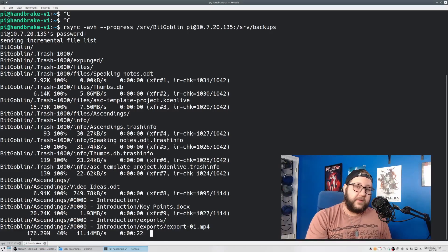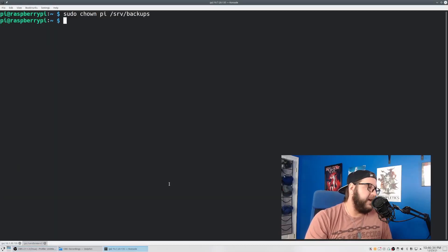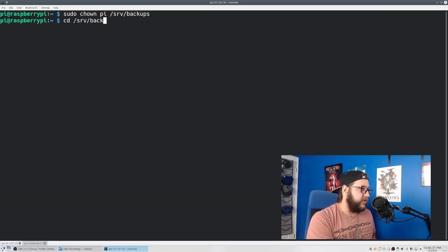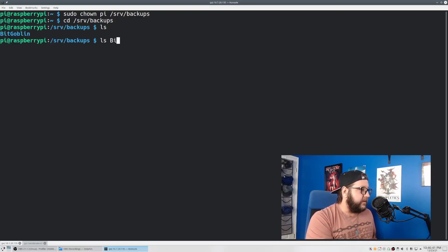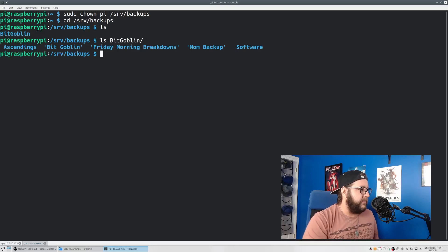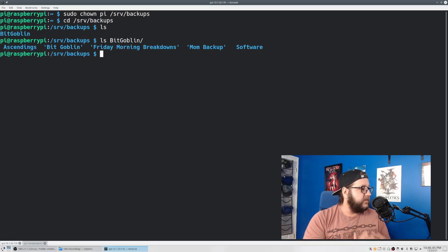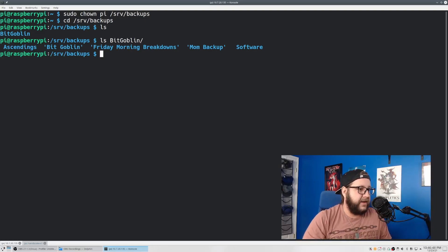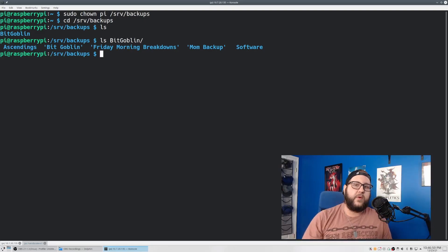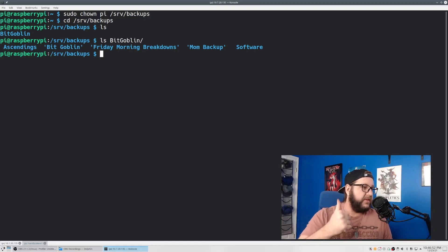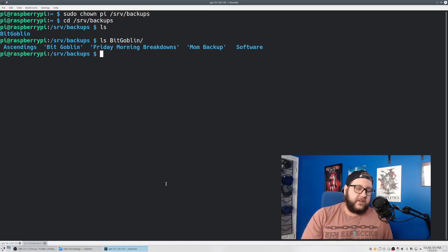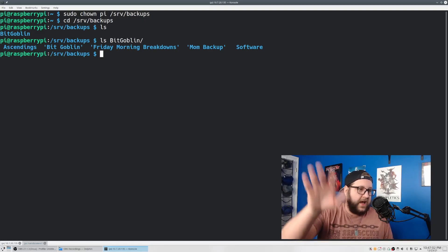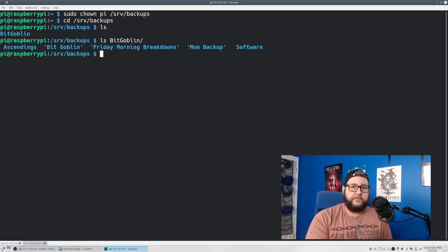Now, while this is running, just to double check it, we can head back over to our Pi, go to /srv/backups. And in here, we can see that the bitgoblin folder is here. And then if we do ls bitgoblin, we can see that we have my three channels and some backups from my mom and some other software. So this is great. Everything is backing up and it's going to take a while because it has two and a half terabytes that it has to copy. But I'm not going to make you wait for all that. So cool.